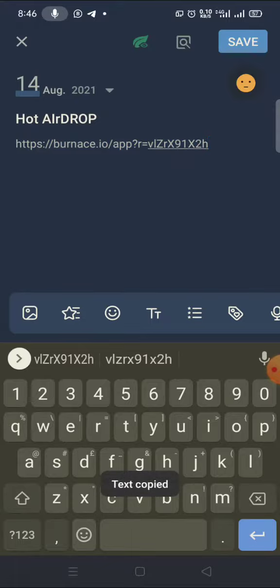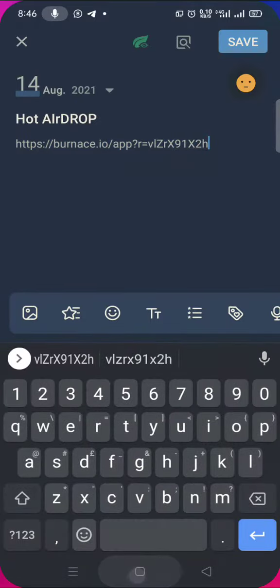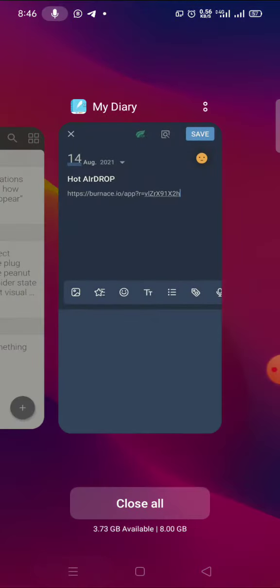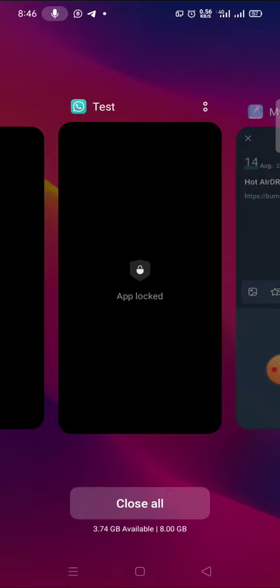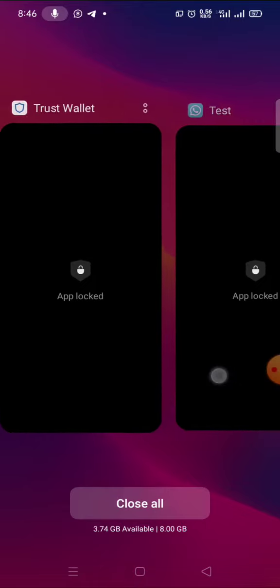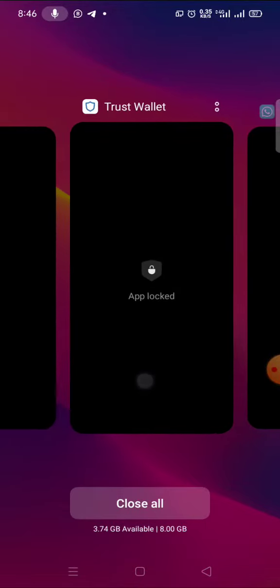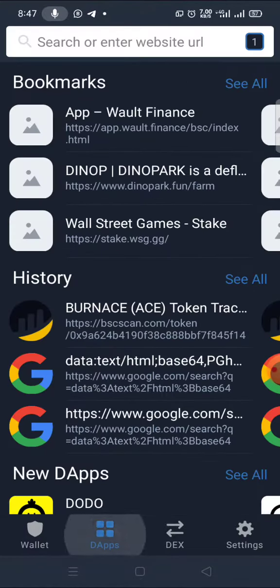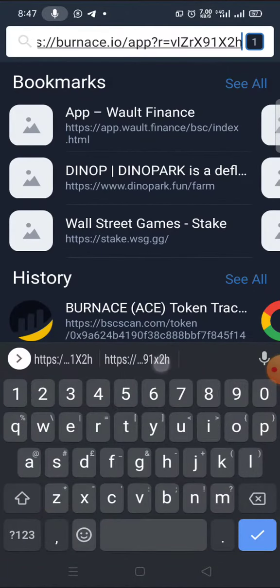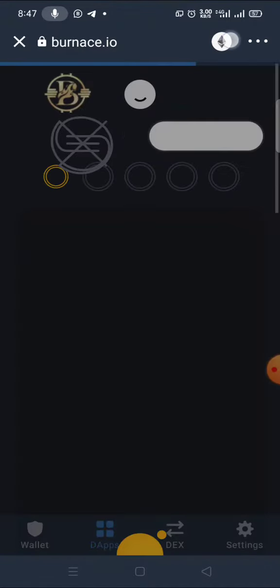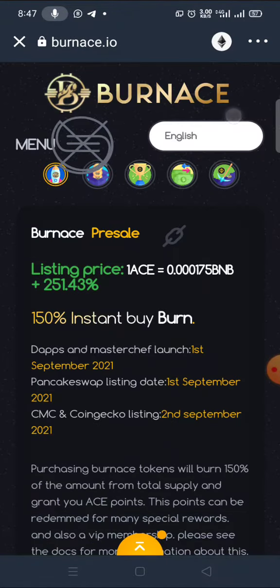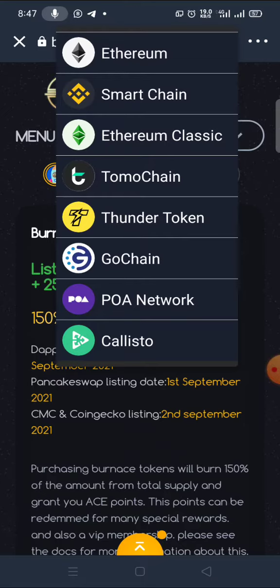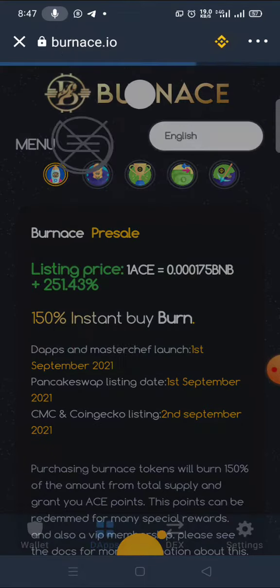Copy this link from your WhatsApp or initial platform, go to your Trust Wallet, and paste it in your DApp browser. Paste it in your DApp browser, then make sure you change the network from Ethereum to Smart Chain. Click on Smart Chain.